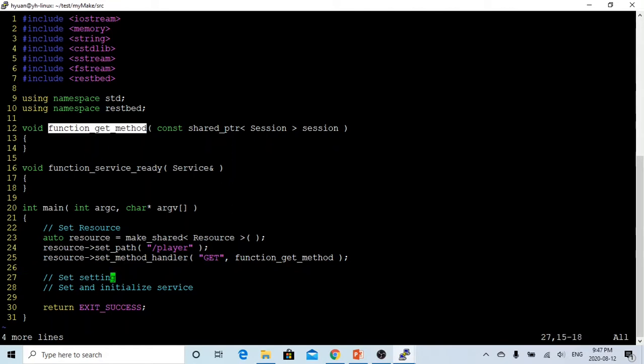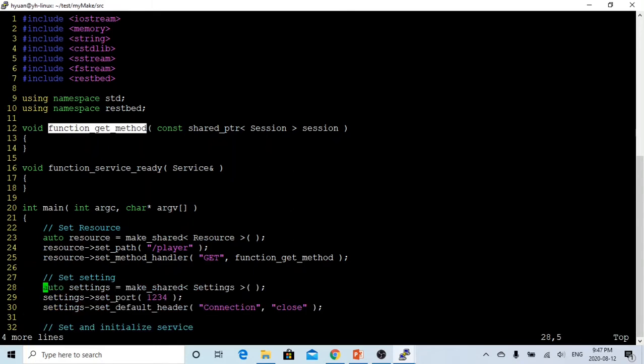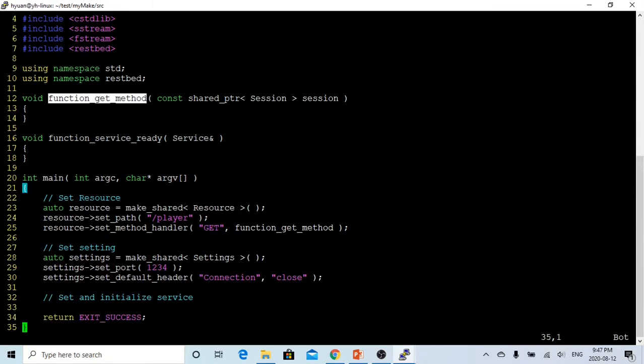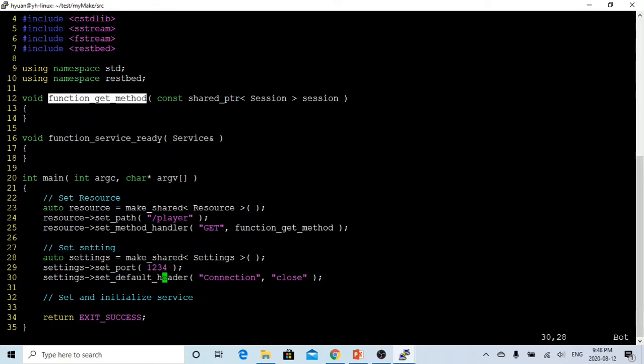After we create a resource, we have to initialize our settings object. In the settings object, we have to set the port number. This one, we call 1234, and we set a default header. Because there's no particular header, we just put the default header as connection close.